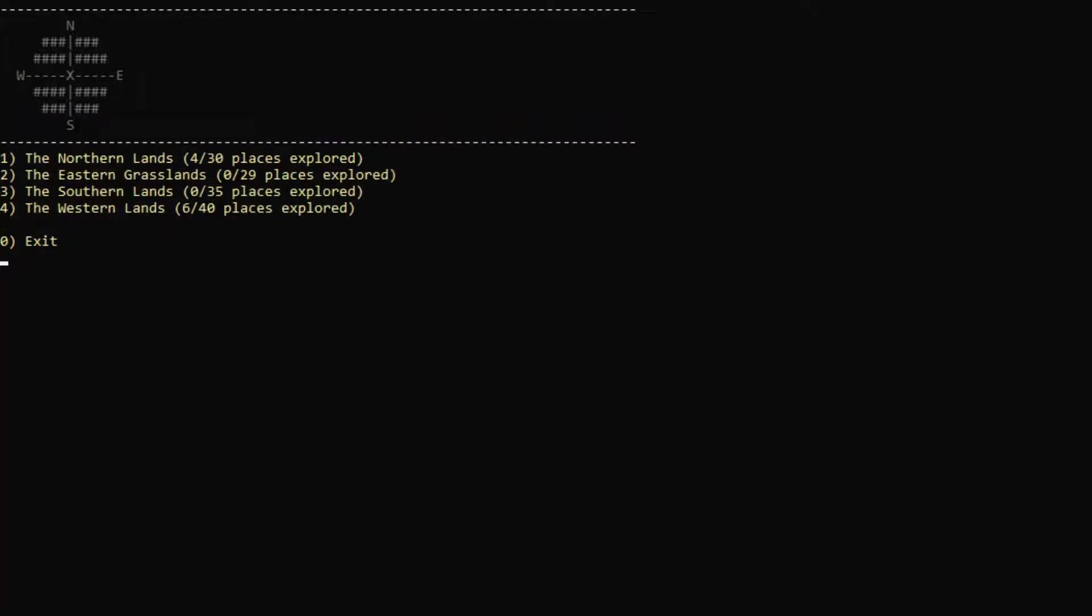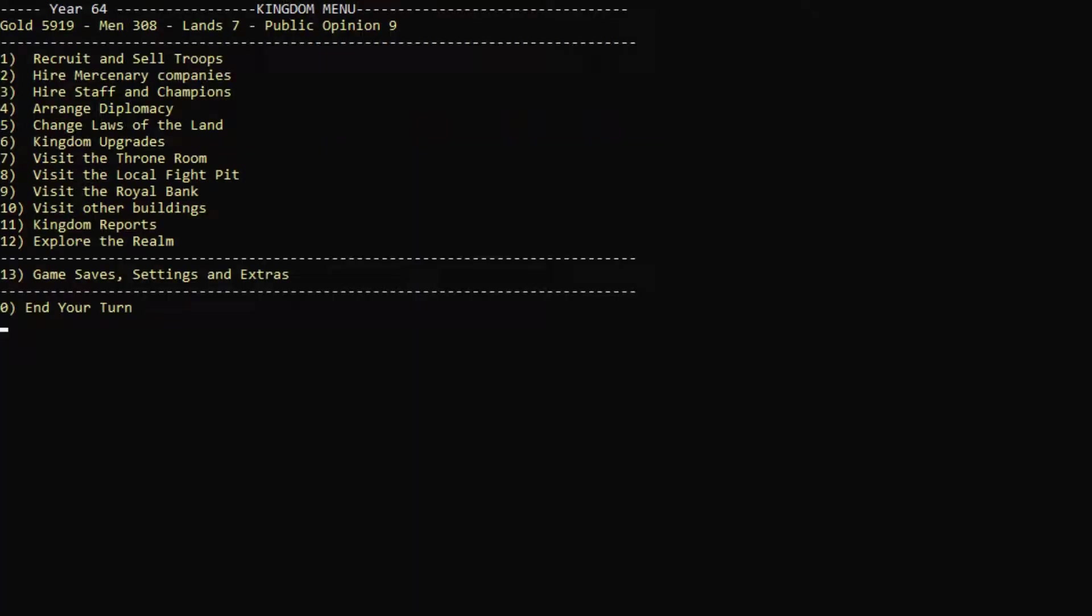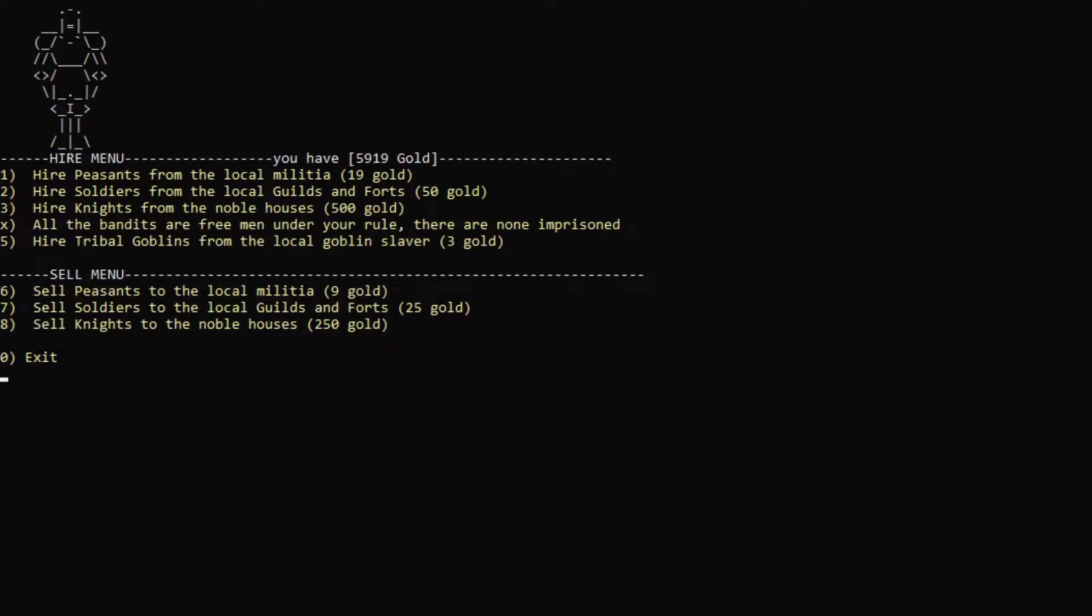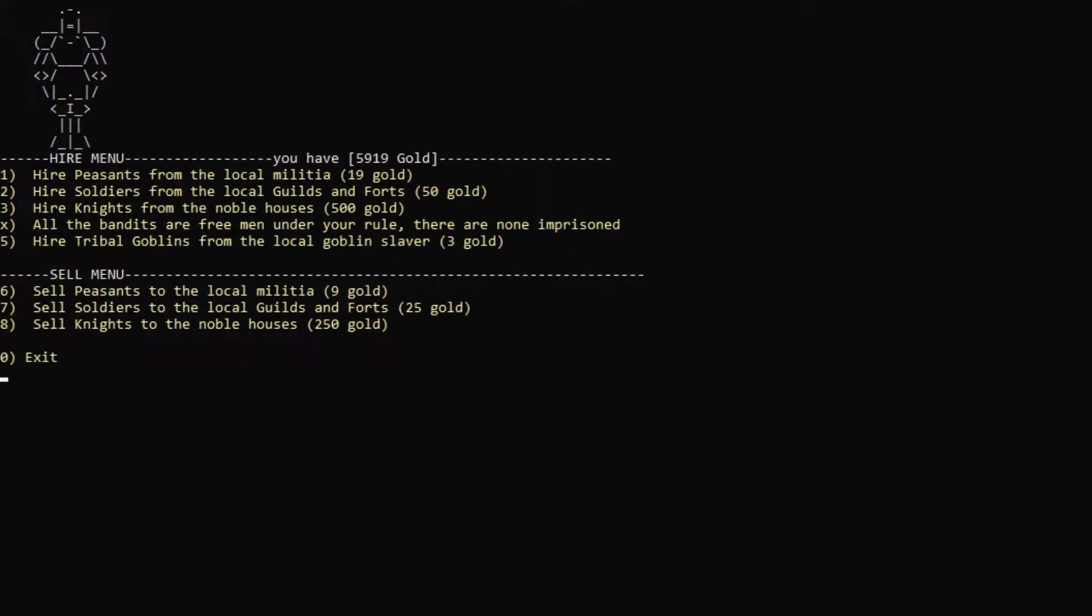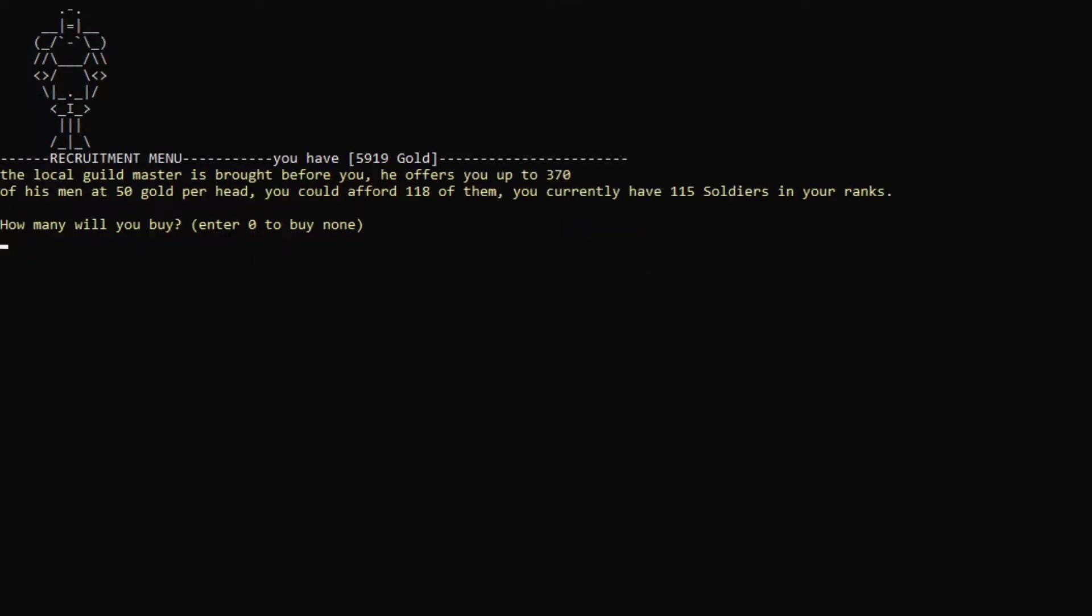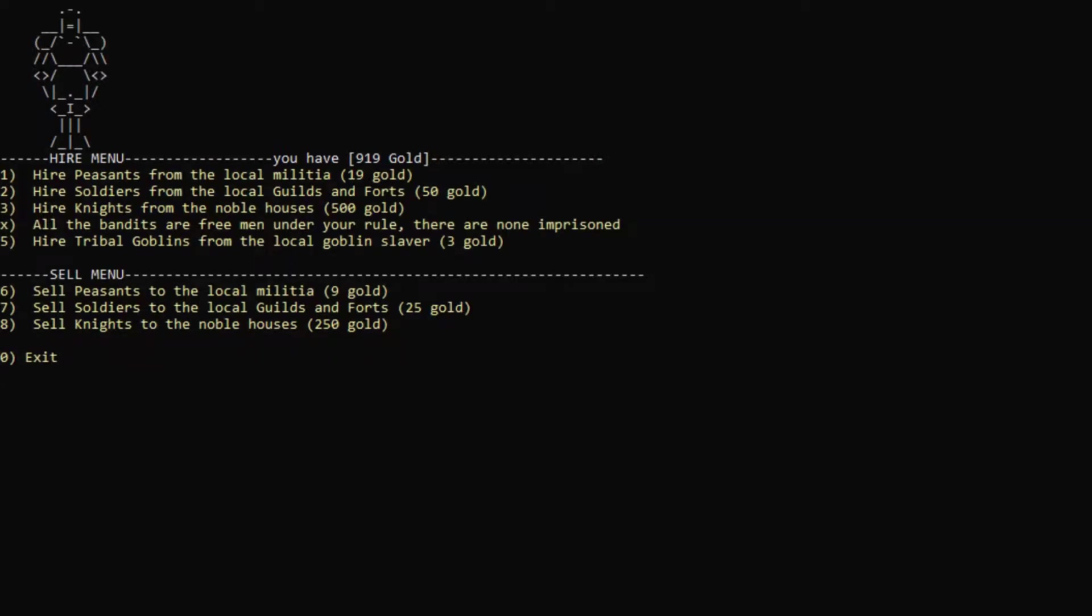Let's go back here. We've done our exploring for the time being. So I think we will actually recruit some more troops here. We have 308, because we sent a lot of our peasants into the mines there, which is good. It means that our army is a bit more quality over quantity in this case. But I'd like a bit more quantity. Let's hire some soldiers. We can hire 118. Let's get 100 soldiers. There we go.